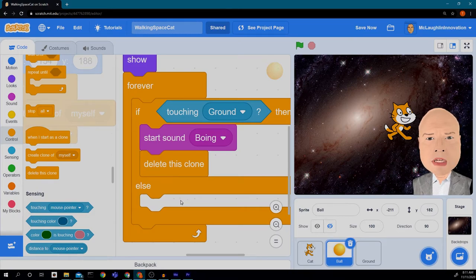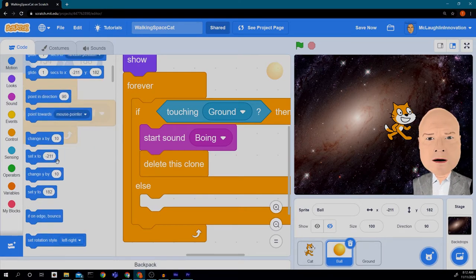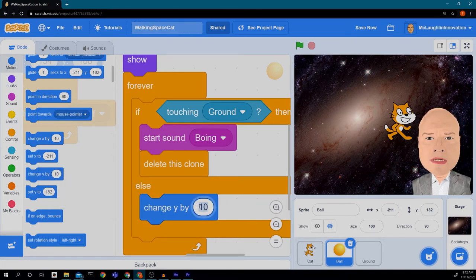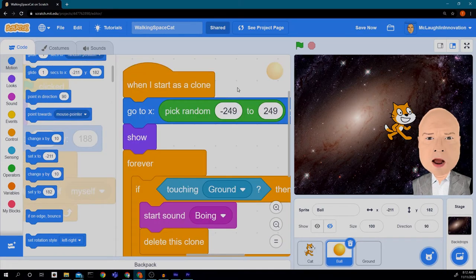After playing the boing sound, we go back to Control and add 'delete this clone' — so now it will delete itself when it touches the ground. In the else condition, if it's not touching the ground, it should move down the screen using 'change y by negative 10'. If you want it to move faster or slower, you can change that number.